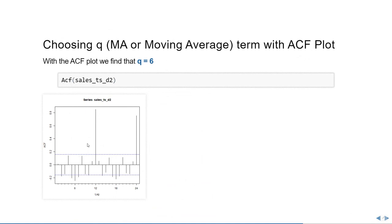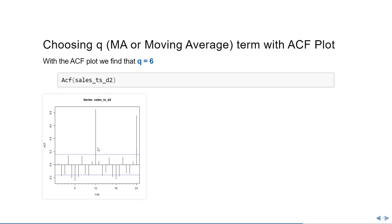Then we're going to identify the q term or the MA term in the ARIMA model and we're going to use the ACF plot for it. If you plot the time series using the ACF function, you'll notice that at 6, we're getting a significant value here. So for this particular model, we're going to choose q equals 6. Now we can choose 12 or 24, but they are very far apart. We want to choose the closest or the least one to keep things simple.